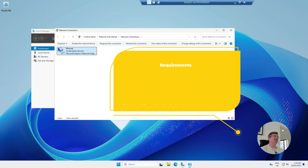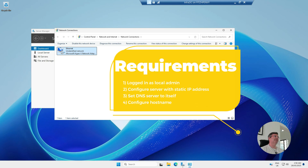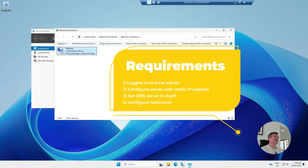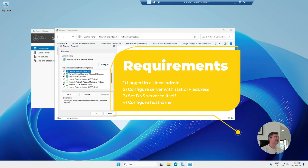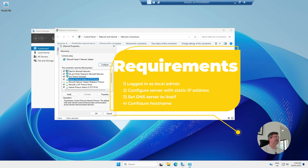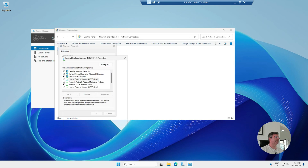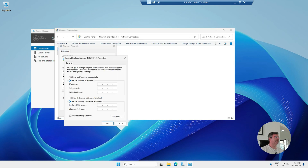The first thing you want to make sure is that you're logged in to the domain controller as the local admin on the server, and you also want to make sure that you've got it set up with a static IP address. That's the first step we're going to do.